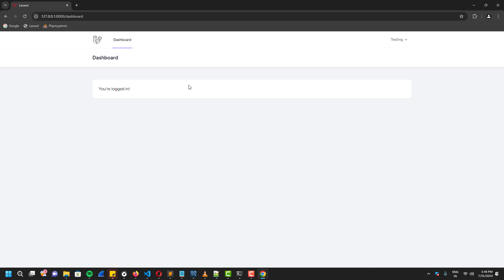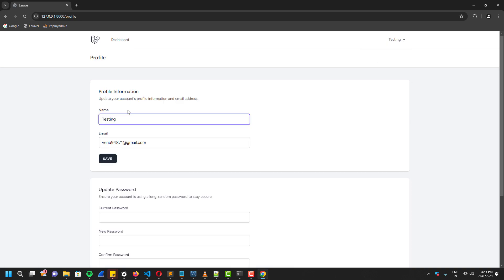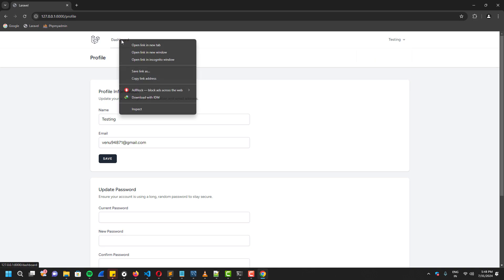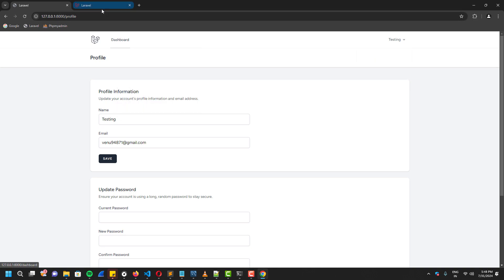As you guys can see, now it's successfully logged in. Now I'm going to show you guys what if the guest users tried to enter the URLs that they are not supposed to, such as profile and dashboard pages.